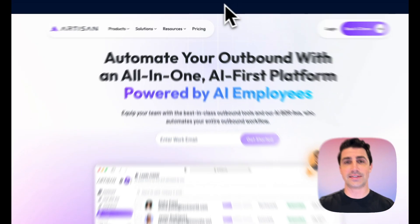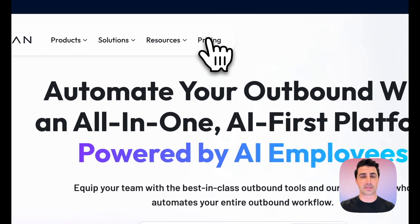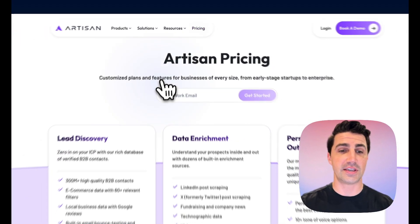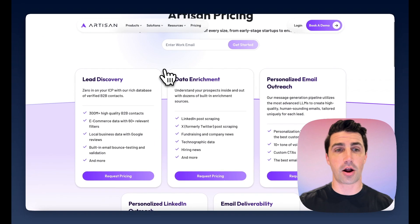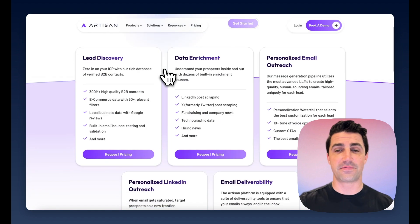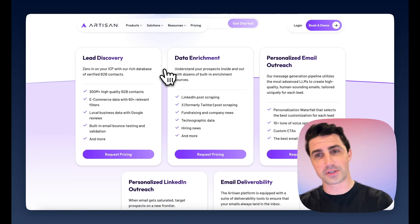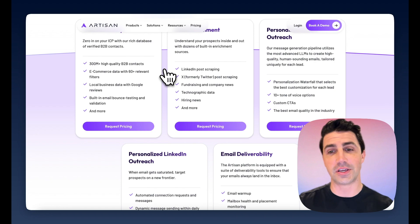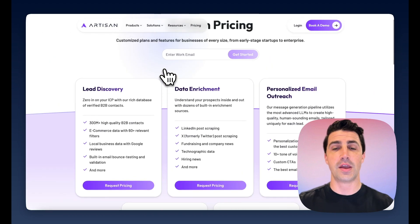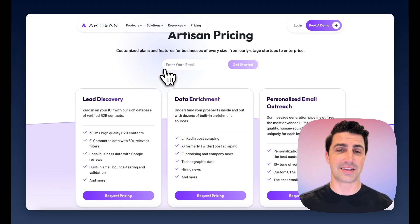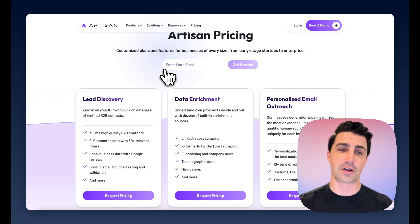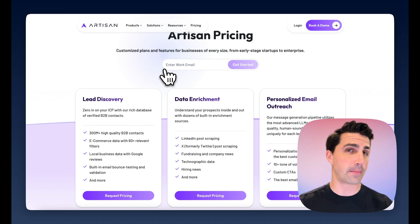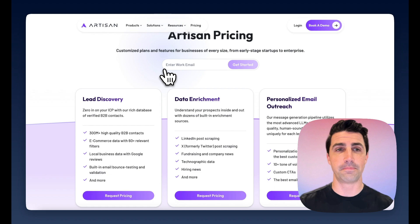The downside is it does get a little bit expensive. I can click pricing here — you can see they ask you to request pricing. They have five different types: lead discovery, data enrichment, personalized email outreach, and email deliverability. There's a lot going on here with lots of different prices. From what I understand, most of their pricing starts around $2K per month, and they do ask for annual contracts, so just something to be aware of.